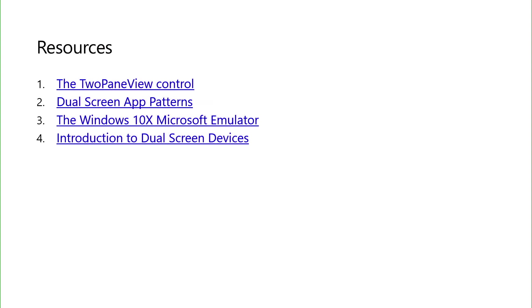That brings us to the end of our demo time, and also to the end of our session. We have a set of resources available to you to start building your dual-screen apps using WinUI. Have fun building your apps. We look forward to your feedback, and thank you for watching.